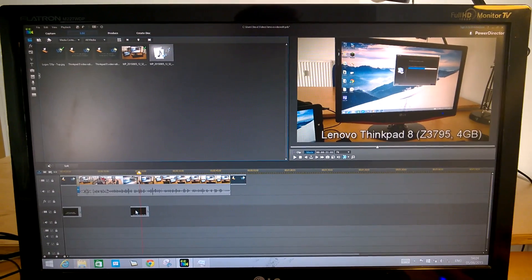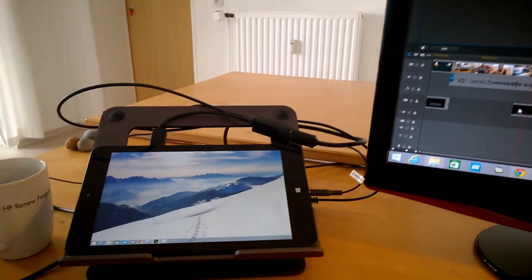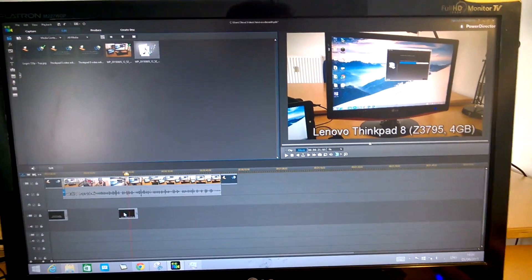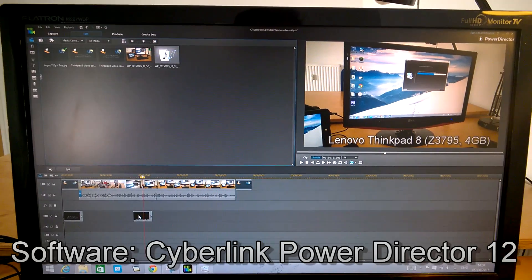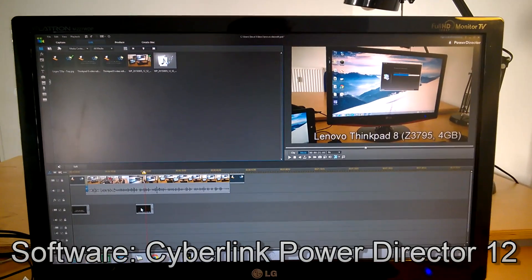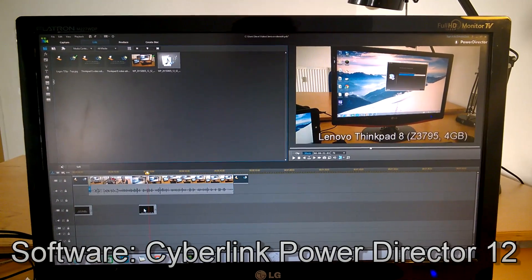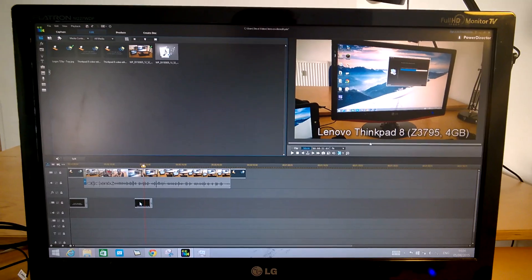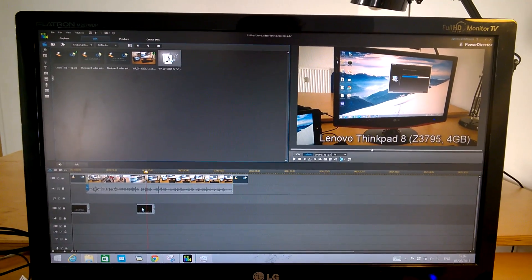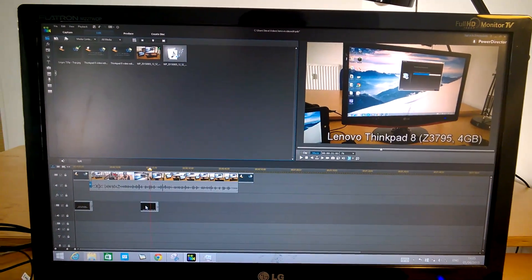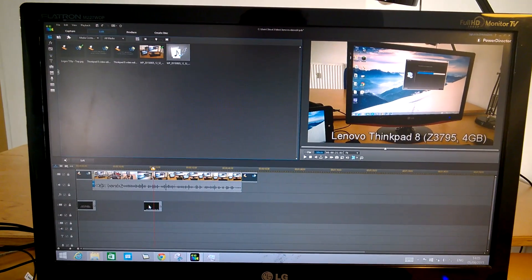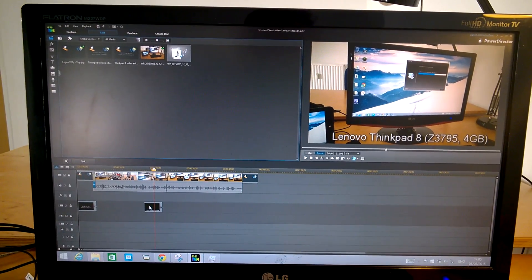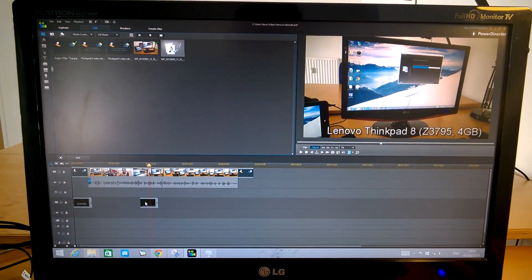Here we are with CyberLink PowerDirector 12 with the ThinkPad 8. Everything installed fairly quickly, there's plenty of space on this 128GB of SSD so that's not a problem. The 4GB of RAM is going to be important here though because we're throwing big files around. These are 17Mbps full HD 30fps files, so fairly big.